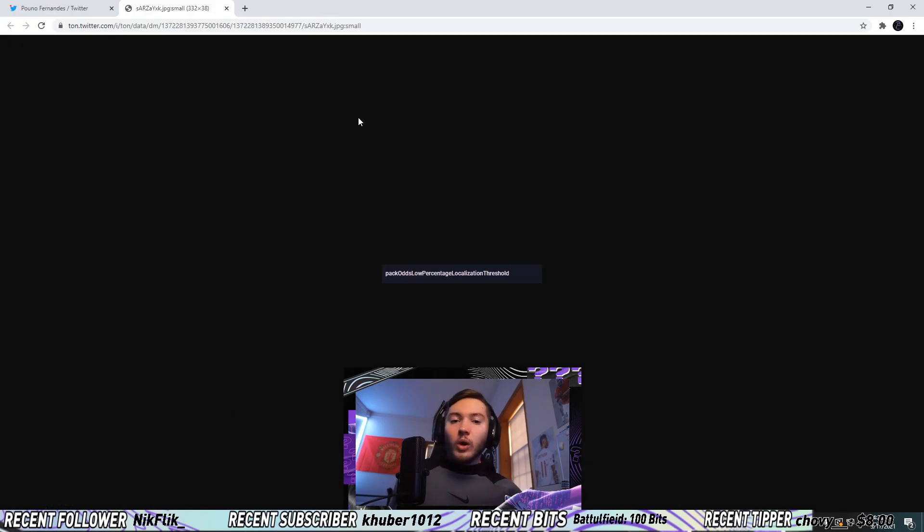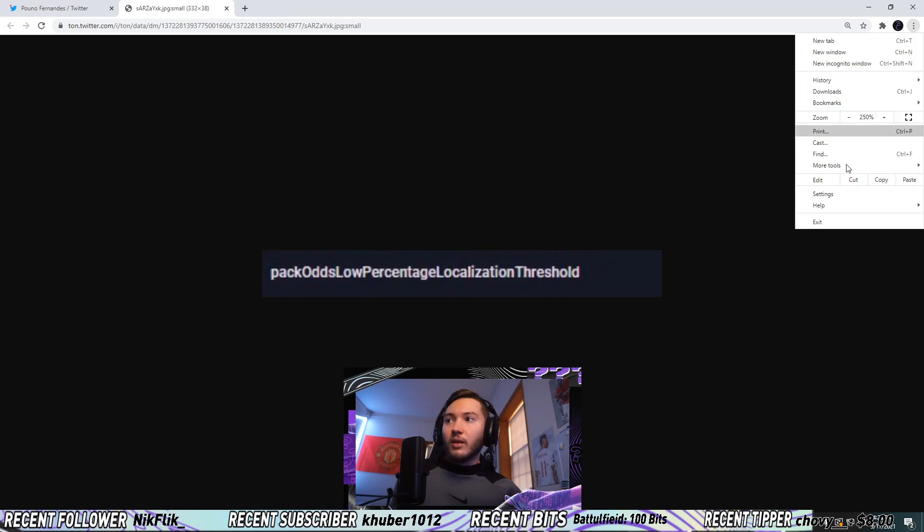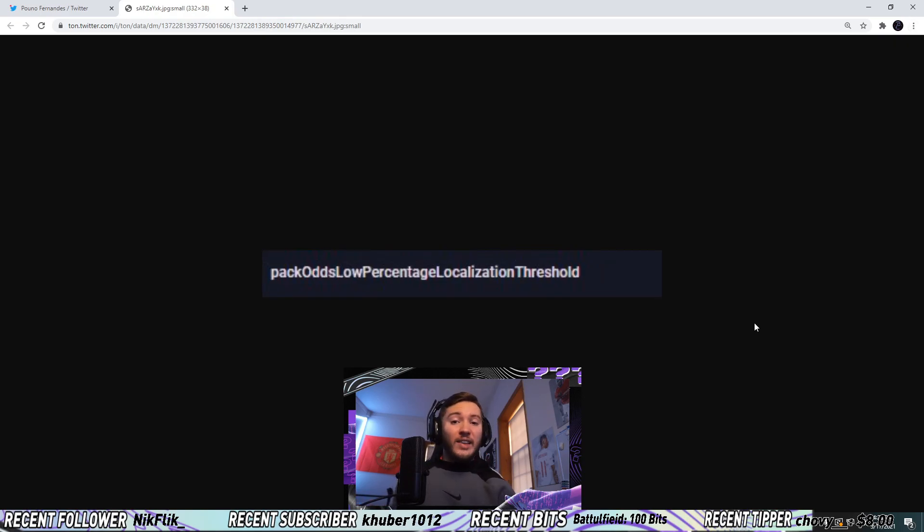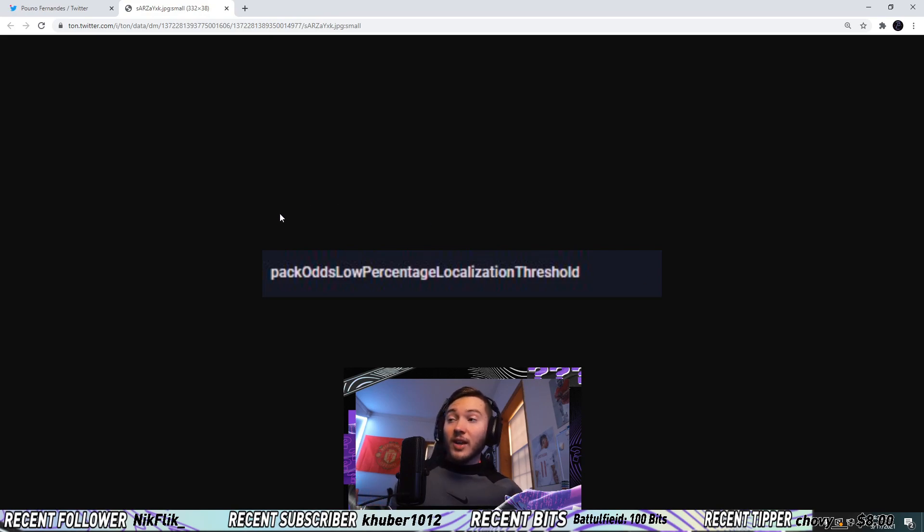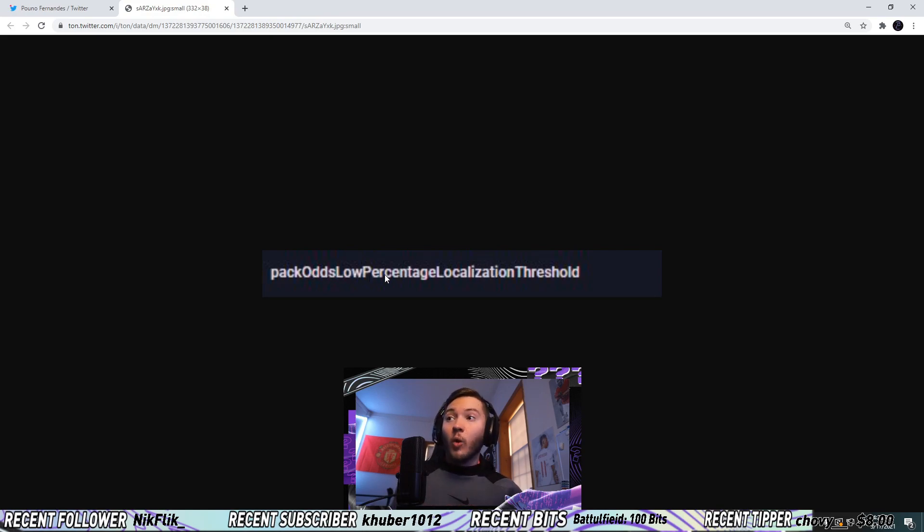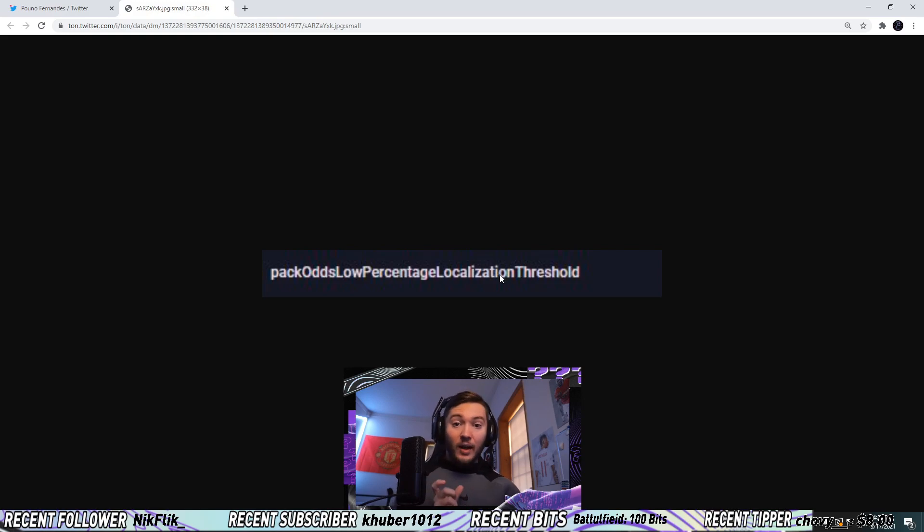Going on to the last bit here, let me zoom in on this so you can see this. Basically going into the last screenshot, this is essentially a tag in the code that says pack odds low percentage localization threshold. Essentially what this means is a tag that EA can add to a pack or your account, one of the two. It's definitely a tag of some sorts and they either add it to a pack or add it to your account.